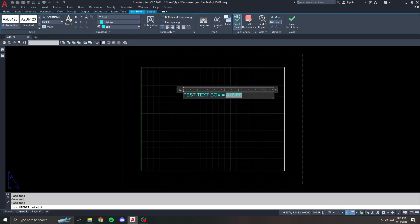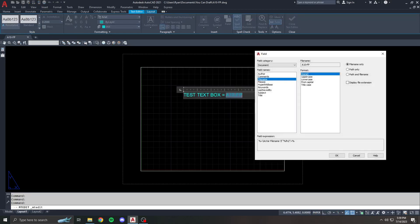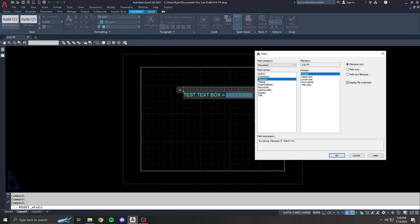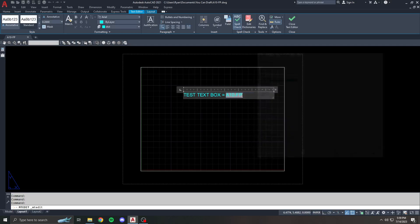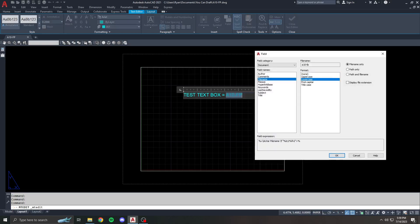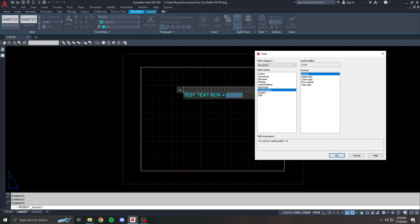You can see how the field changed because it's updated based on the file name. Again, I'm choosing not to display the extension. If I want to display the extension, I can put that here or I can choose to be without it. And you can change the formatting. You can have it be all lowercase, all uppercase, whatever you need to do.